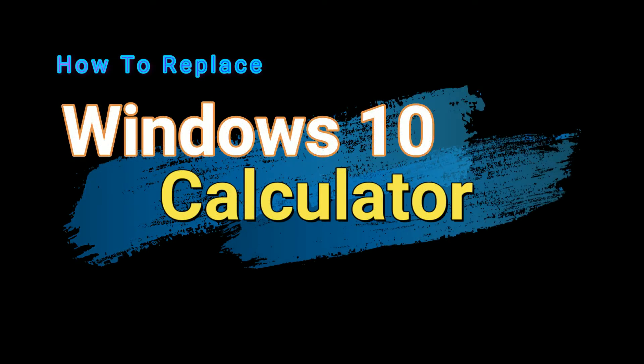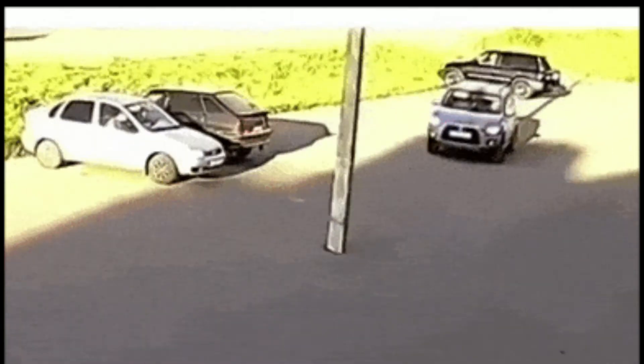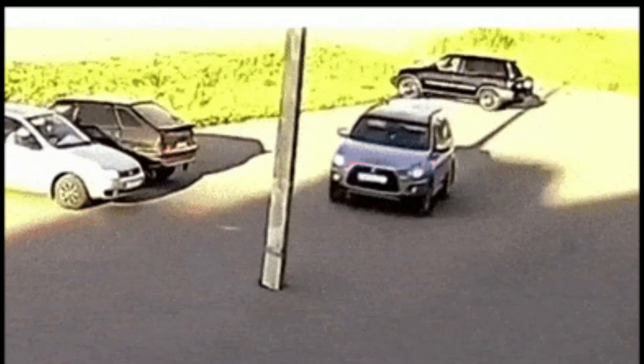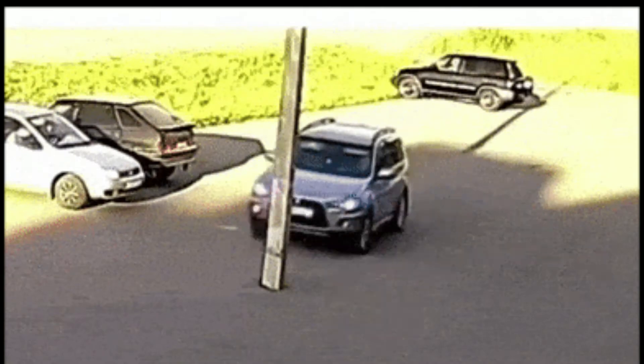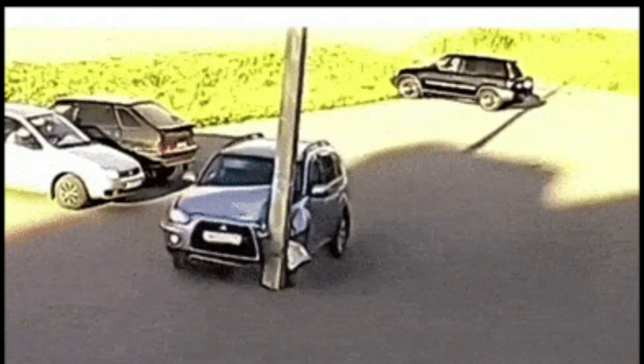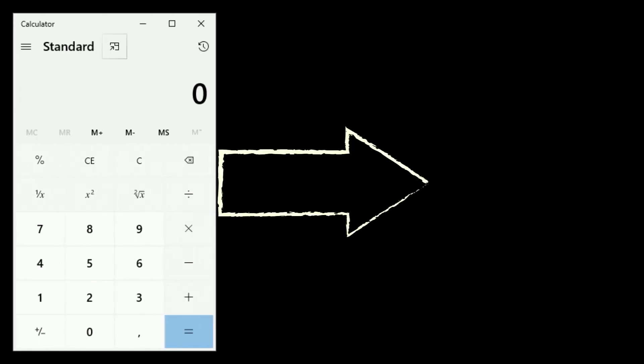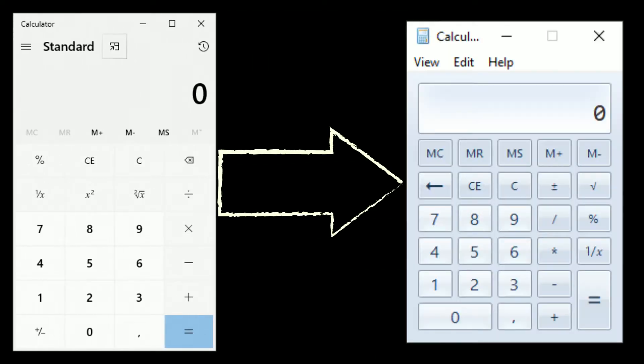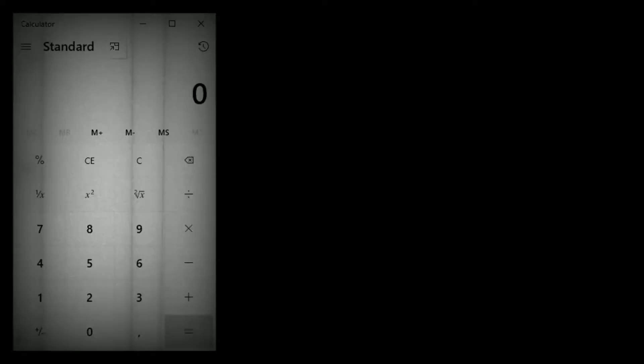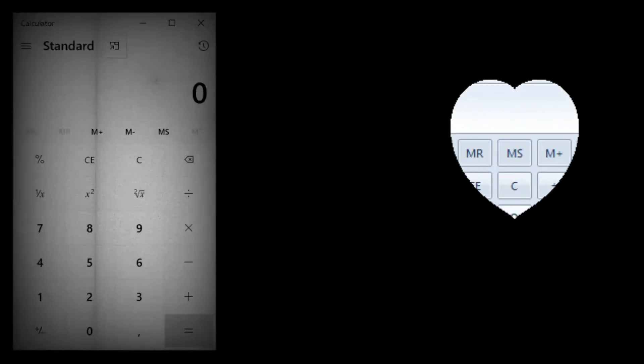Greetings YouTube. Welcome to Solid Bugs, probably one of the best YouTube channels on planet Earth. In this video I will show you how to replace the Windows 10 calculator with the old one from Windows 7.